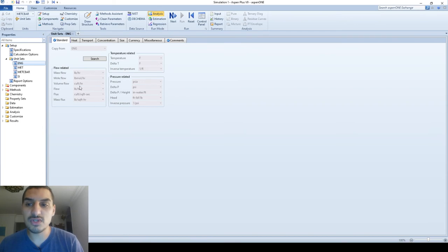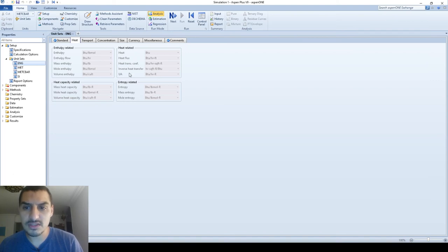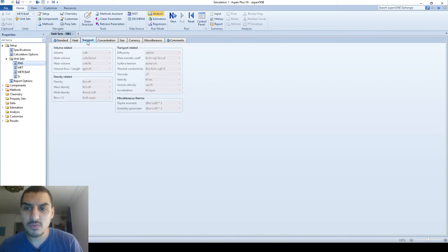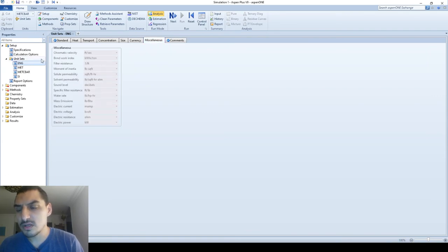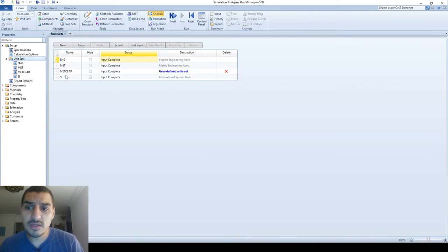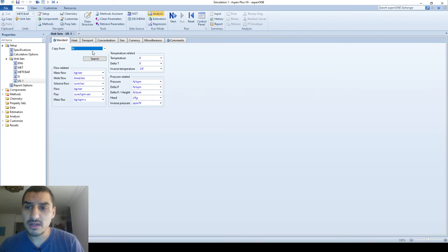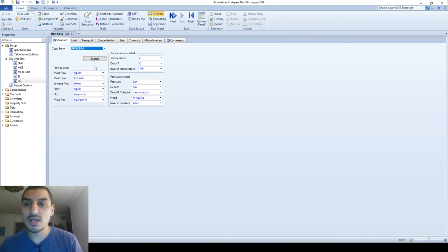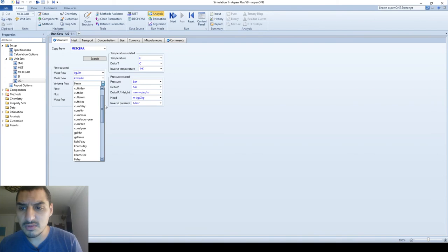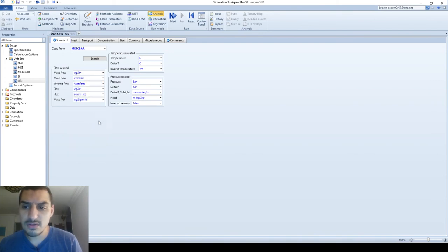The built-in unit sets cannot be modified — you cannot change the name or the units inside them. But you can see they cover standard units, heat, enthalpy, flux, heat transfer coefficient, entropy, heat capacity, transport properties, volumetric flow rate, density, diffusion, mass transfer coefficient, surface tension, concentrations, and other units.